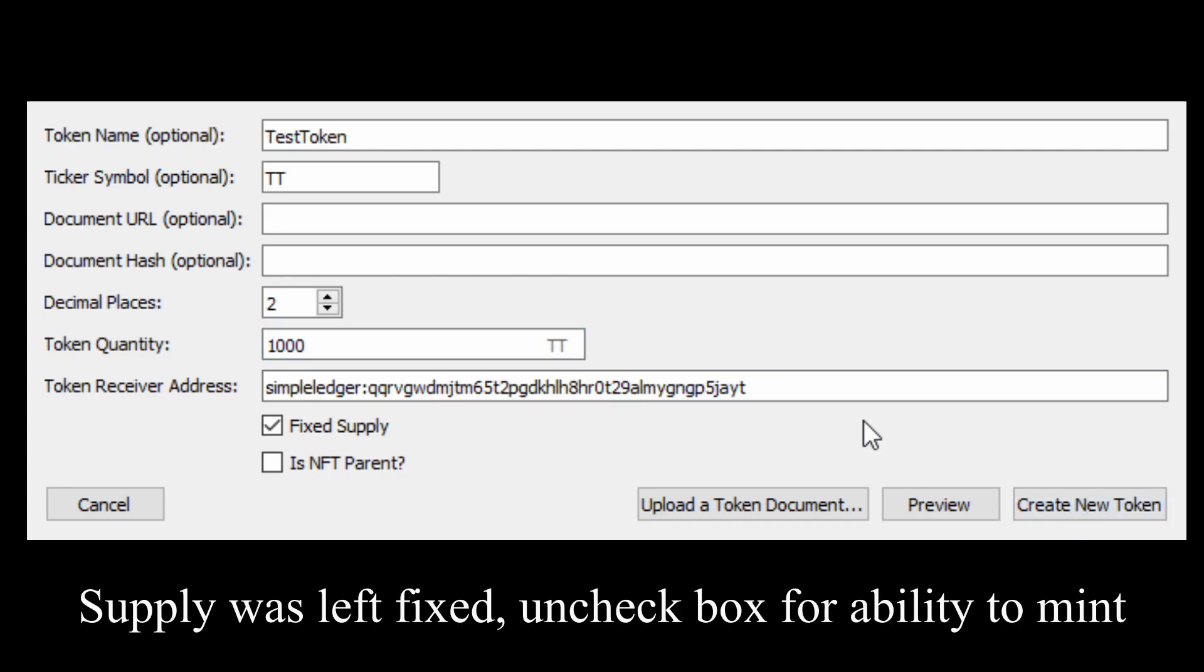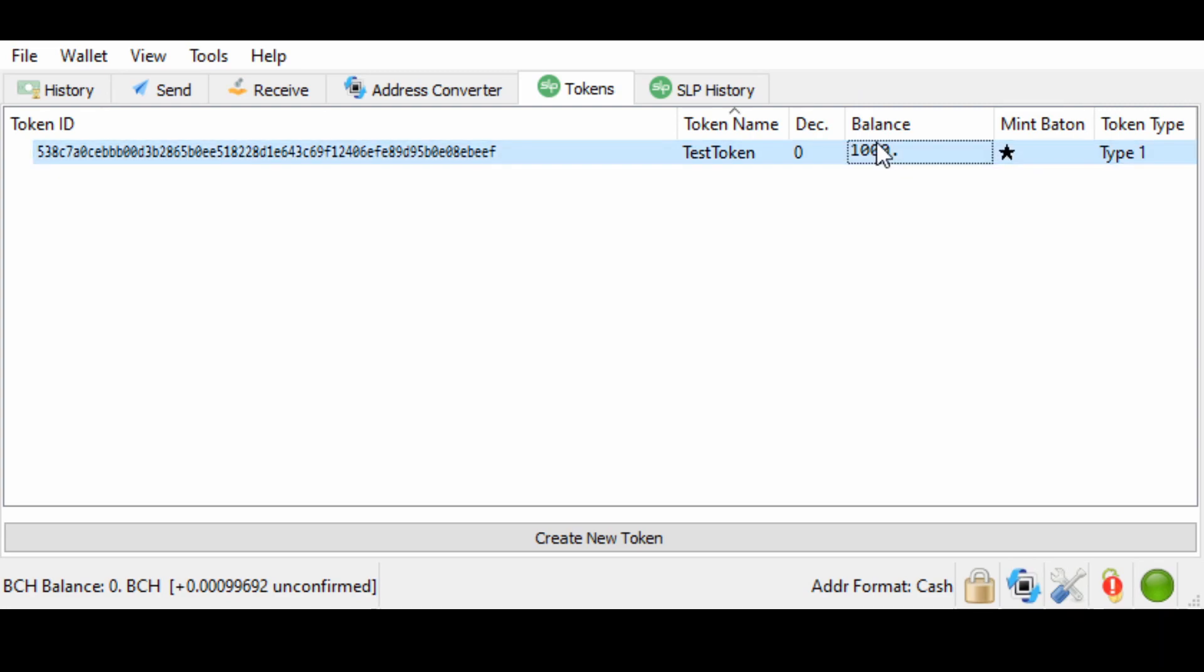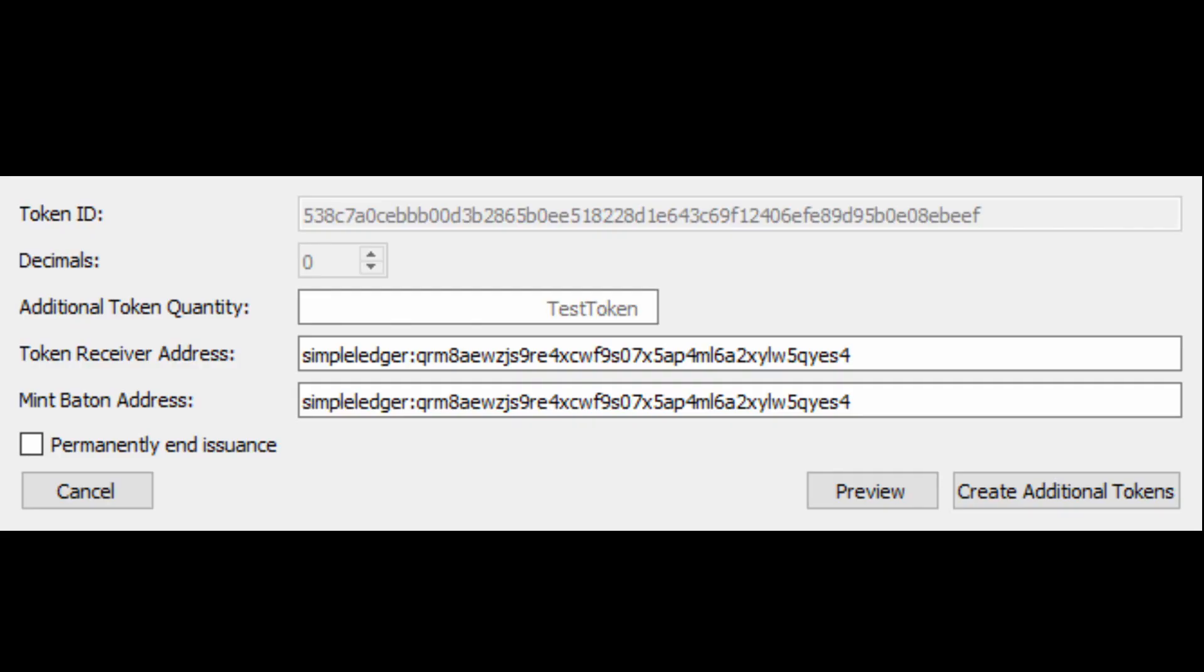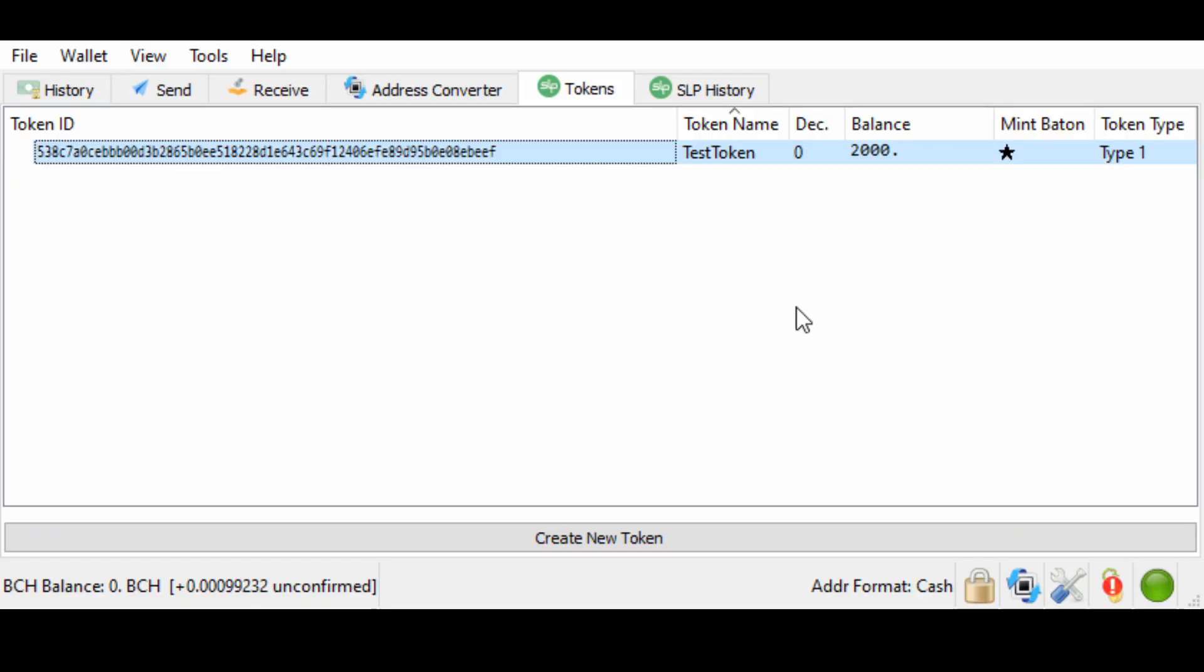Now we're just going to create a thousand test token. With our unfixed supply, we can create a new token. You can see we've created a token. Now, I think, whoa, I don't think there's enough token. I actually think I should have made more. That's okay. You can create more token as long as you've left yourself the minting patent whenever you feel like. You just have to re-put in your password.